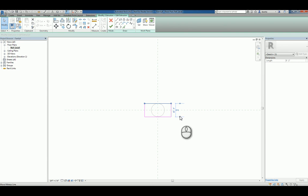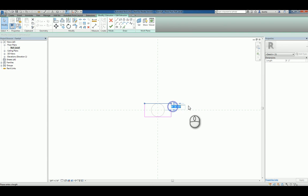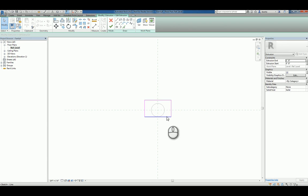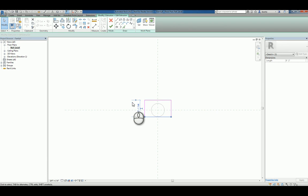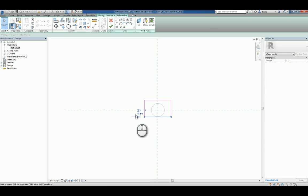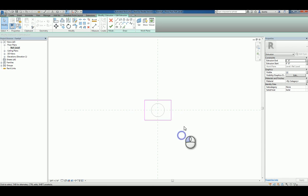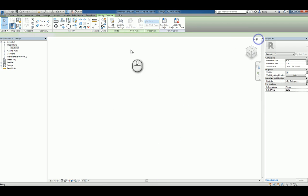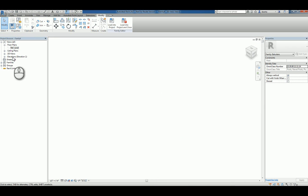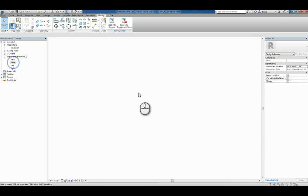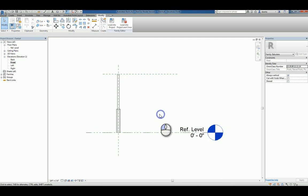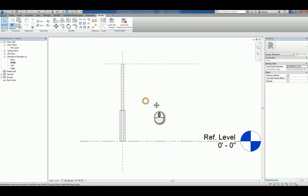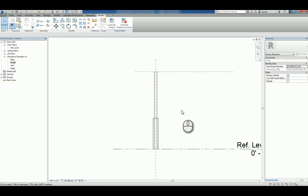And then on this side, say three quarters of an inch. And then lastly, down here, three quarters of an inch. Let's finish it, head back to the front elevation. And you can see what it looks like.